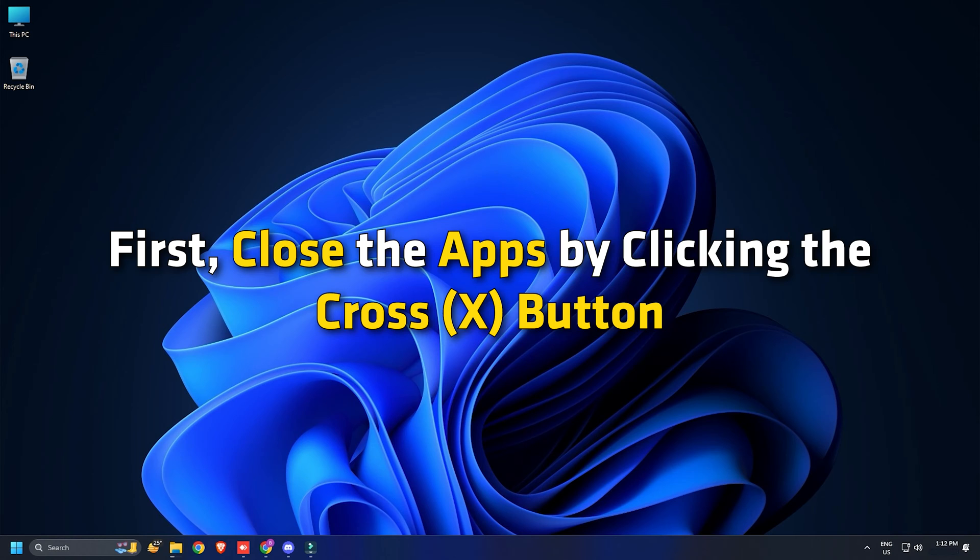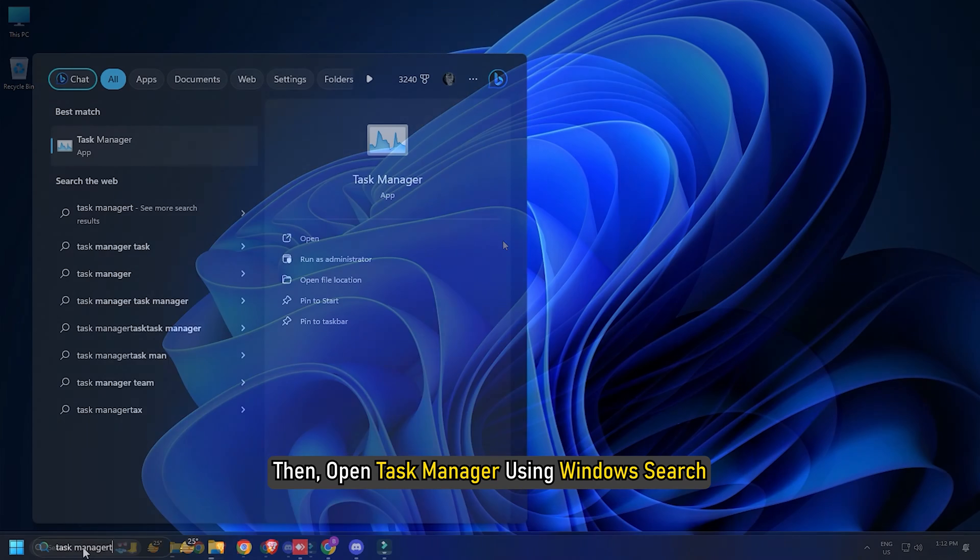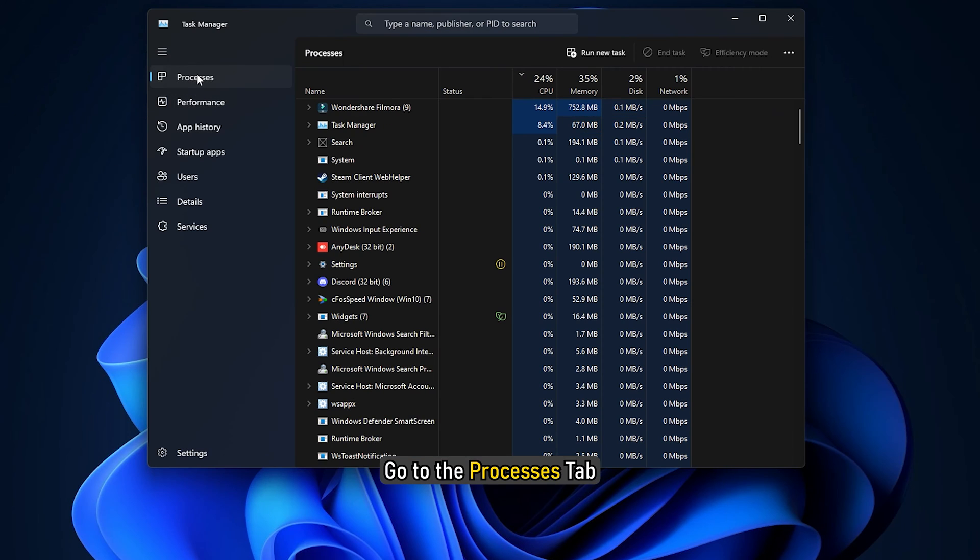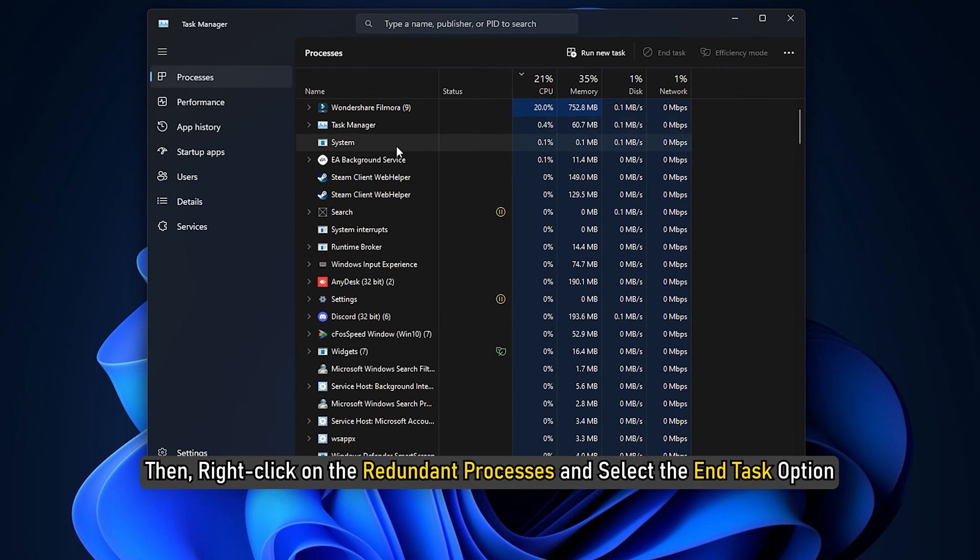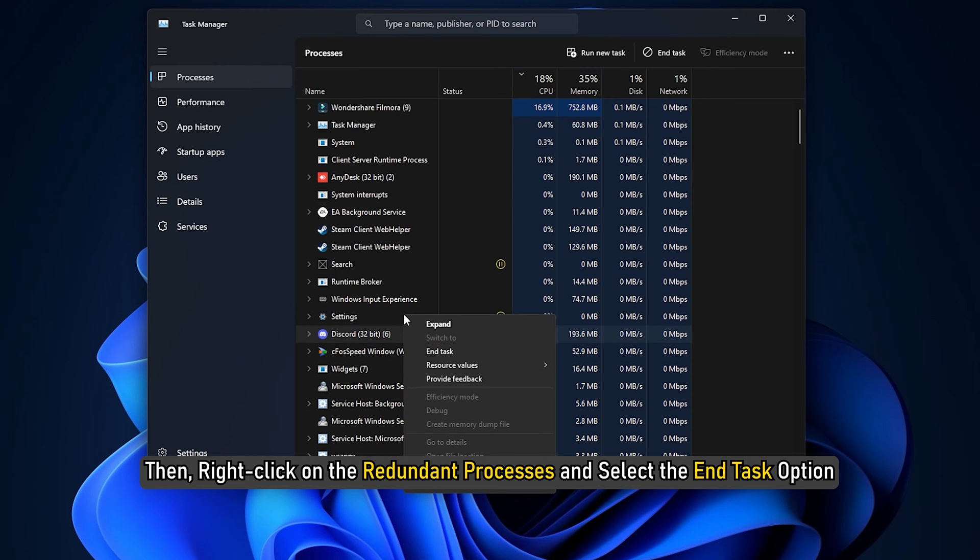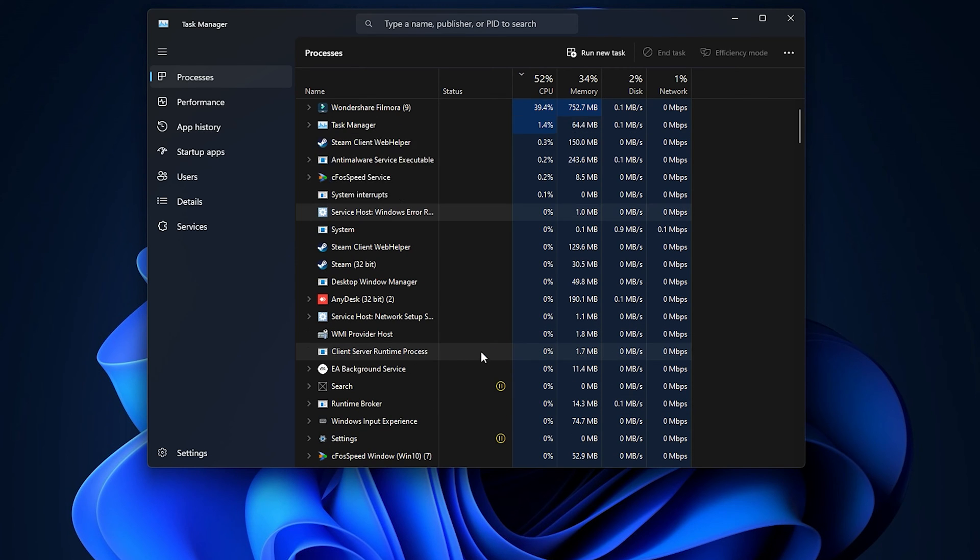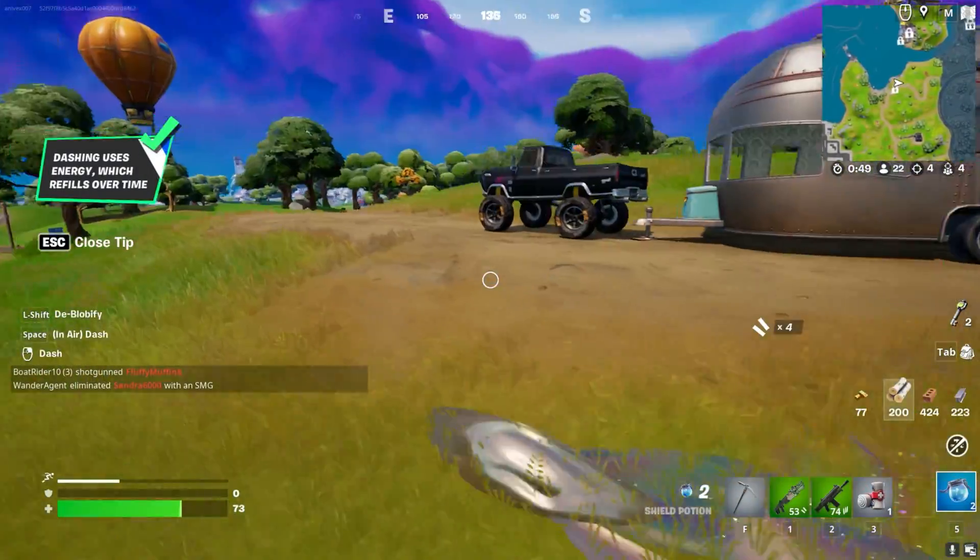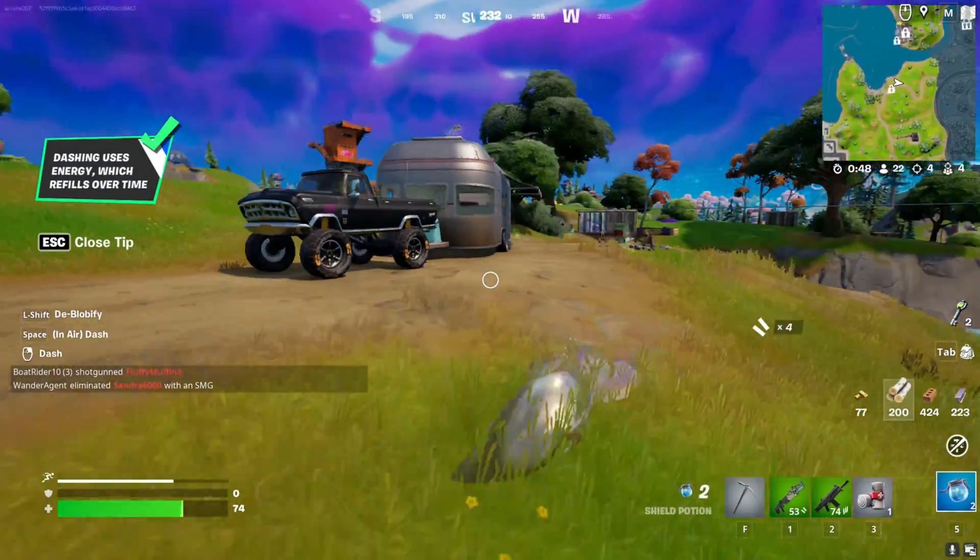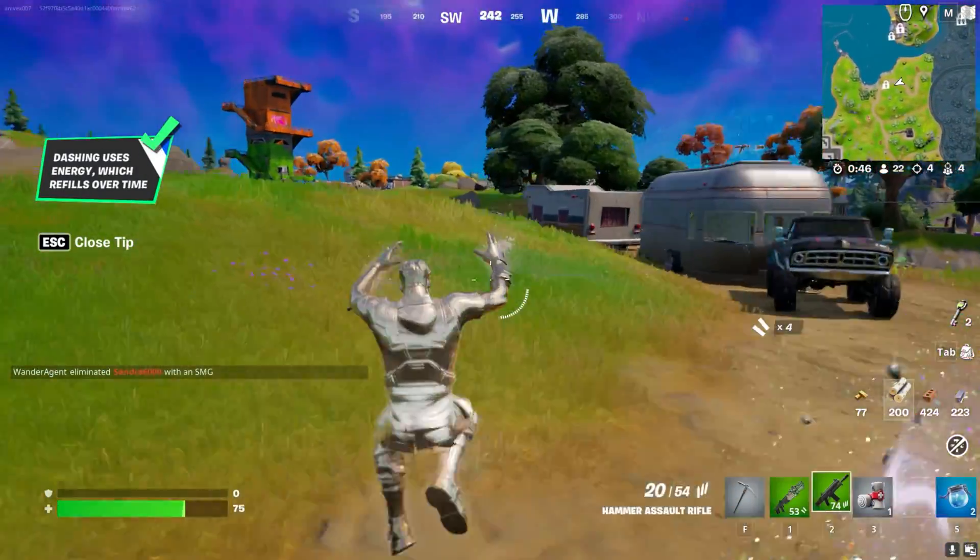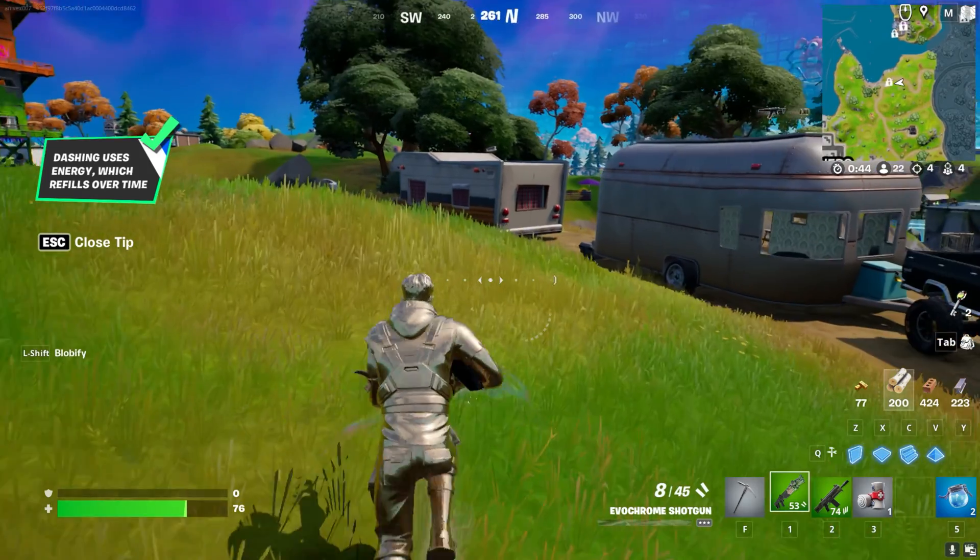First, close the apps by clicking the cross button. Then, open Task Manager using Windows Search. Go to the Processes tab. Then, right-click on the Redundant Processes and select the End Task option. Once you have closed the apps, launch Fortnite from the Epic Games or the Desktop shortcut to see if the issue persists.